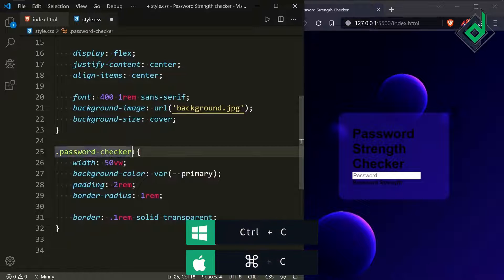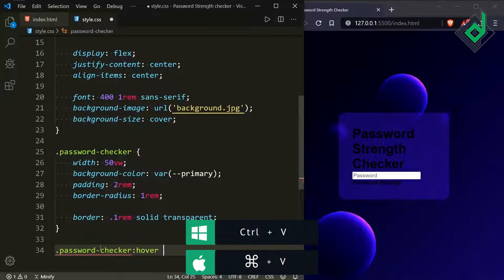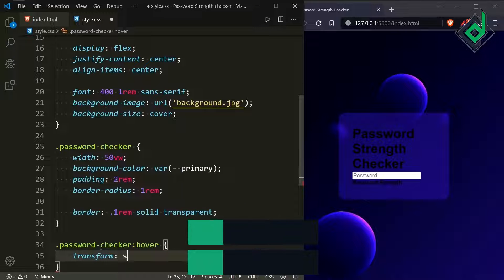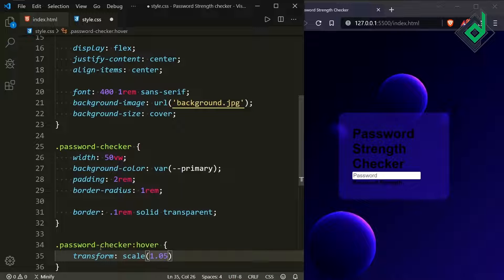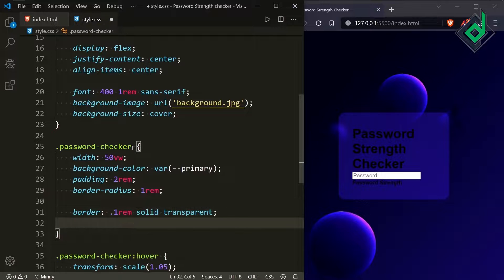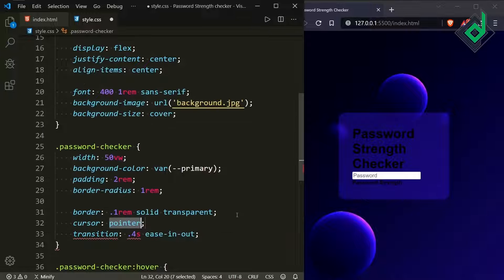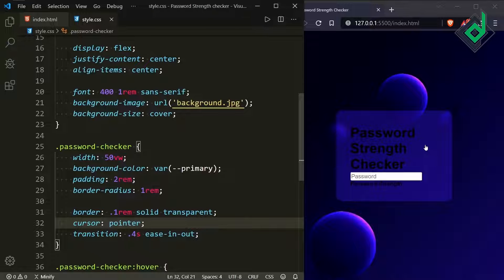For the hover state of .password-checker, add transform: scale(1.05) so the box scales up on hover. To make it smooth, add transition with duration 0.4 seconds and timing function ease-in-out. Also add cursor: pointer so hovering the card shows a pointing hand icon.